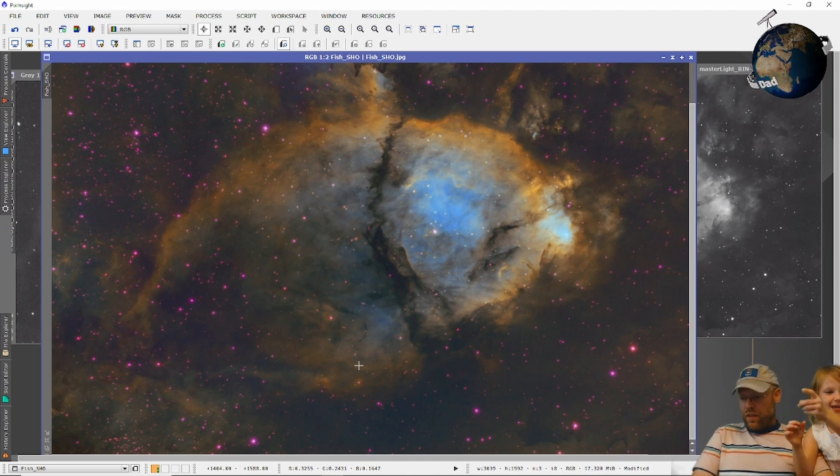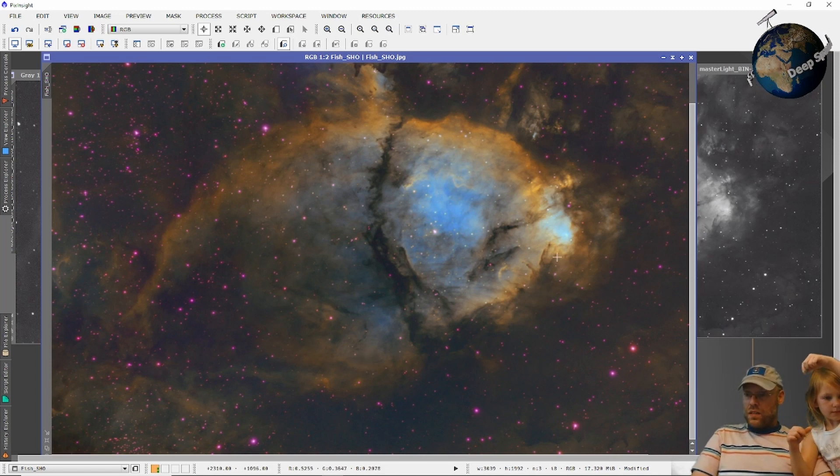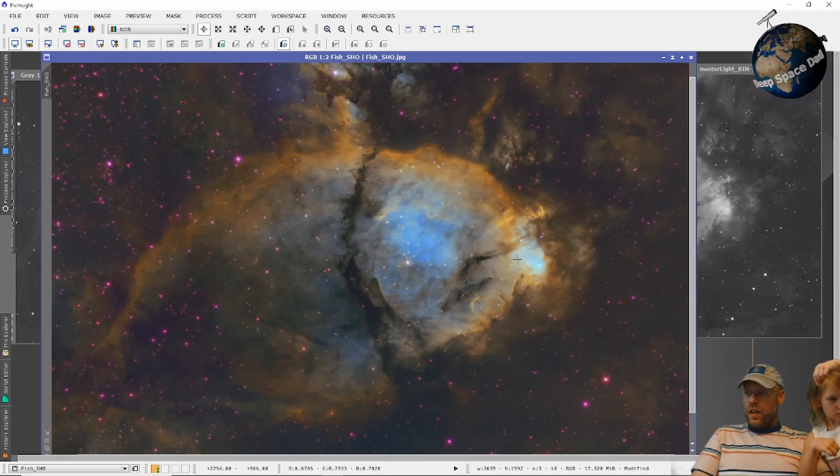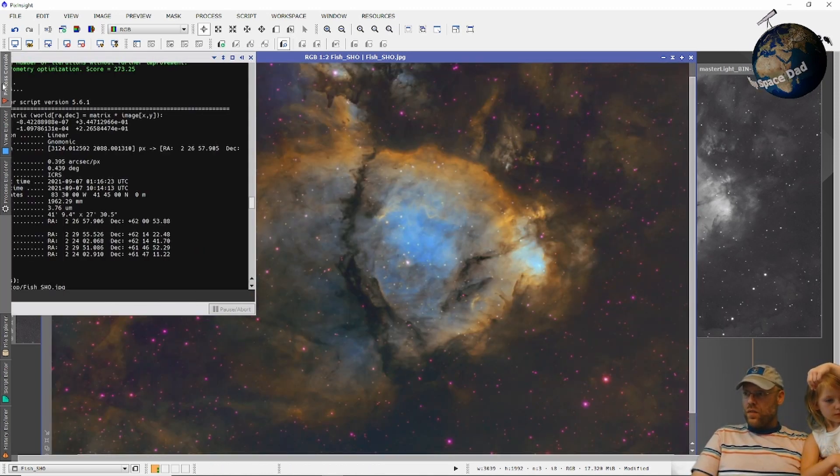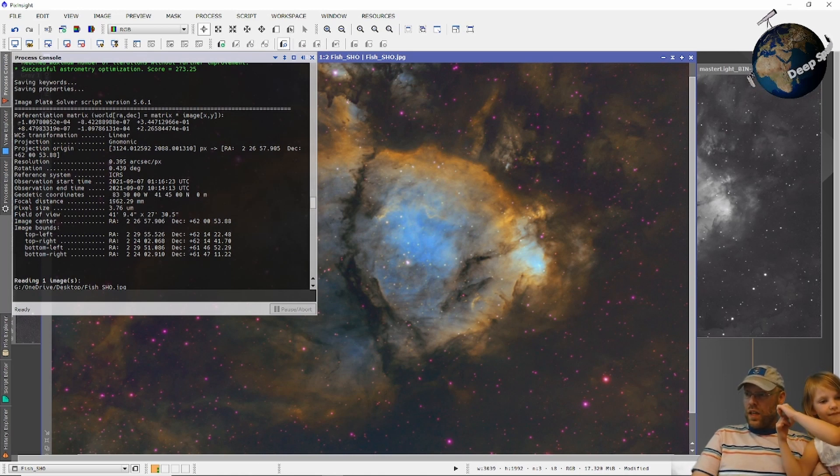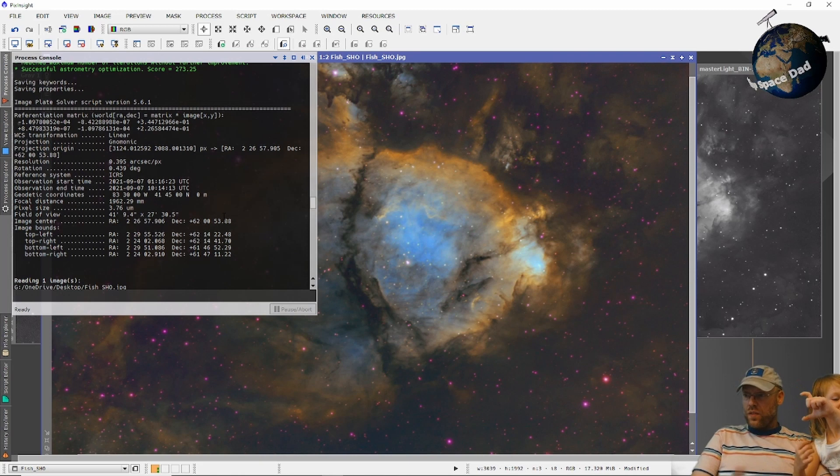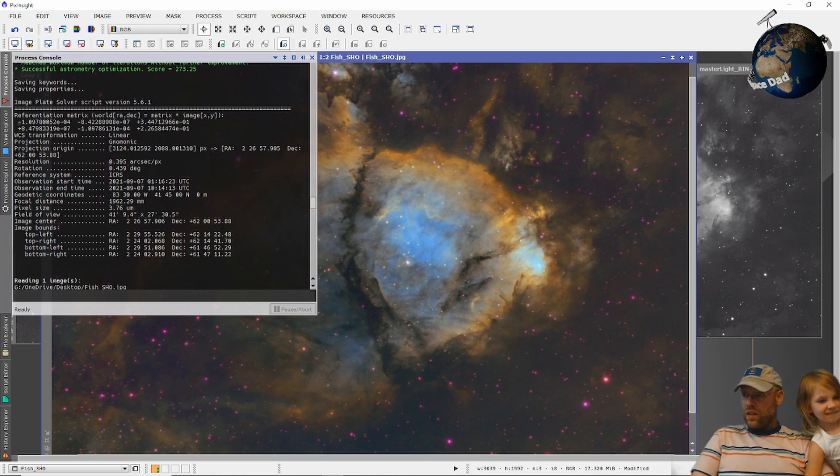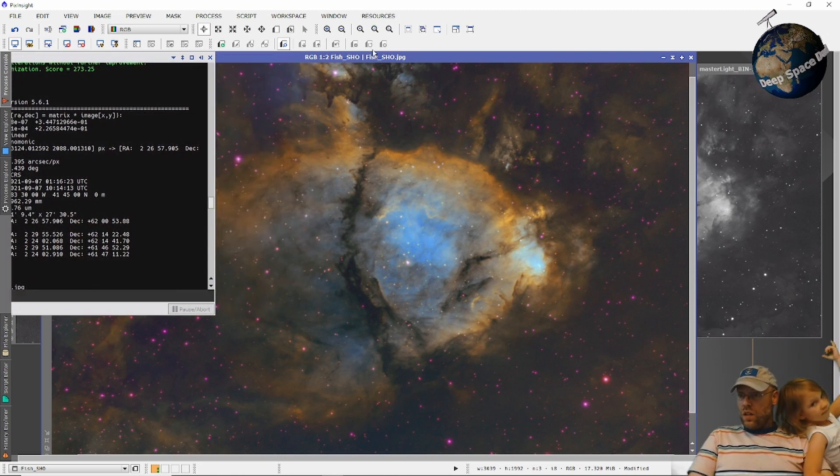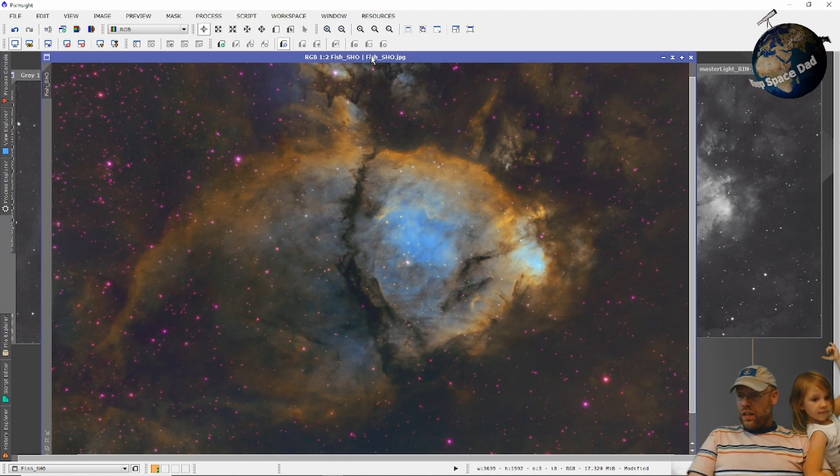But other than that, I plate solved these images. And it's giving me 1,962 millimeter focal length. So you've got the advertised focal length and field of view.